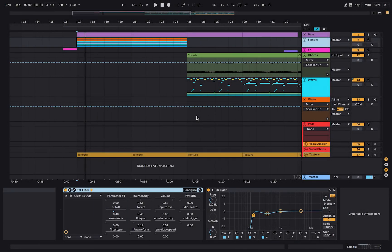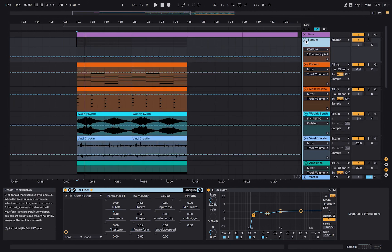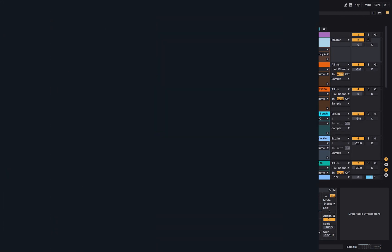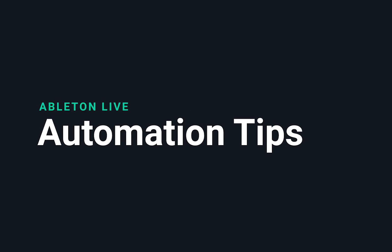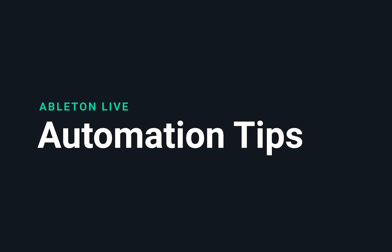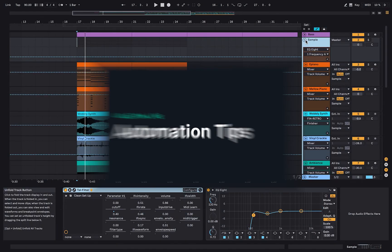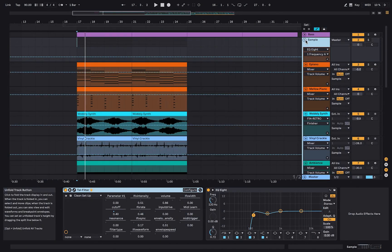Hi guys, today we want to have a look at how you can use basic automation in Ableton Live and how you can use it in your tracks. This is what we're going to do today.